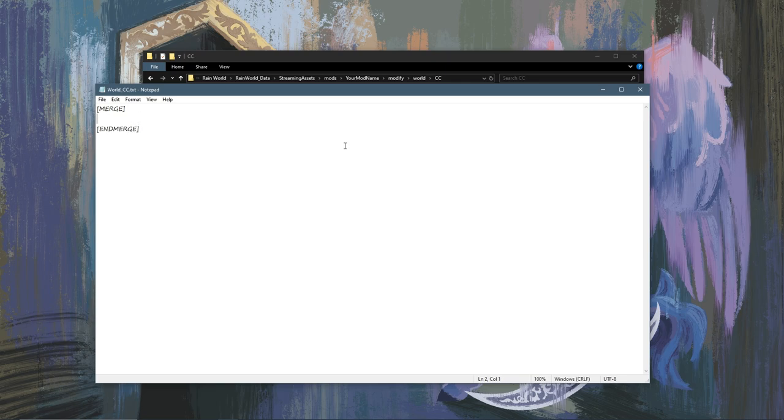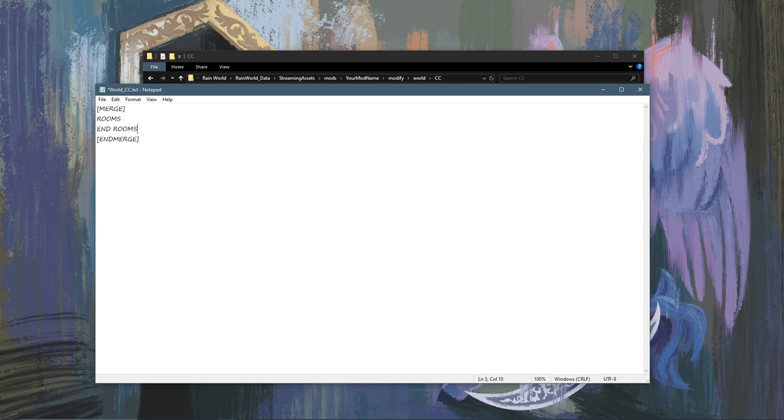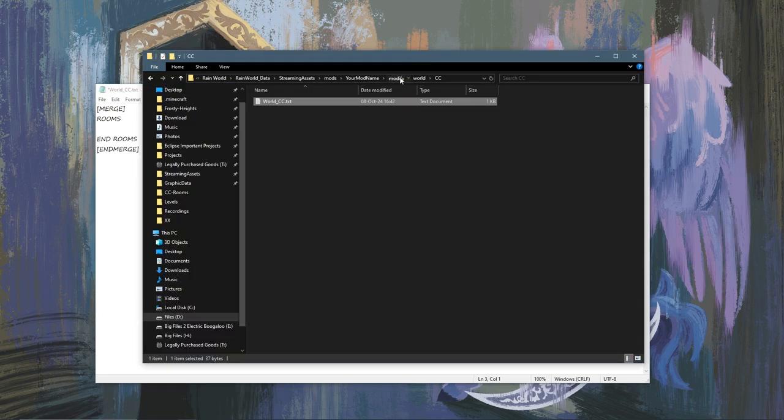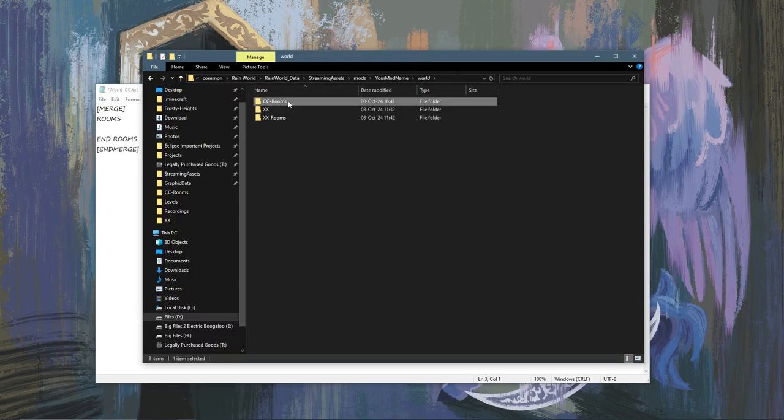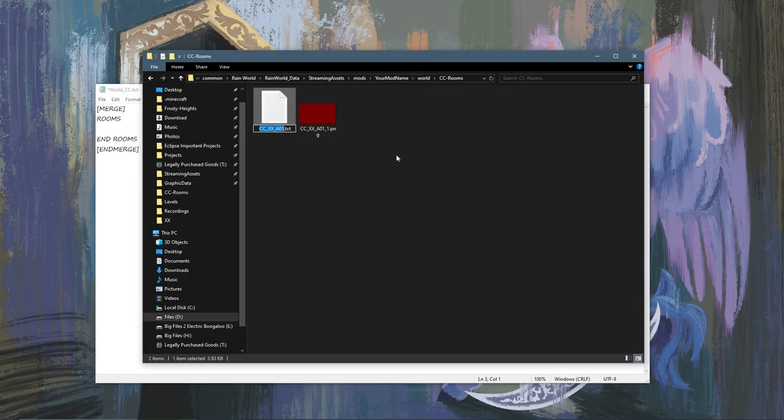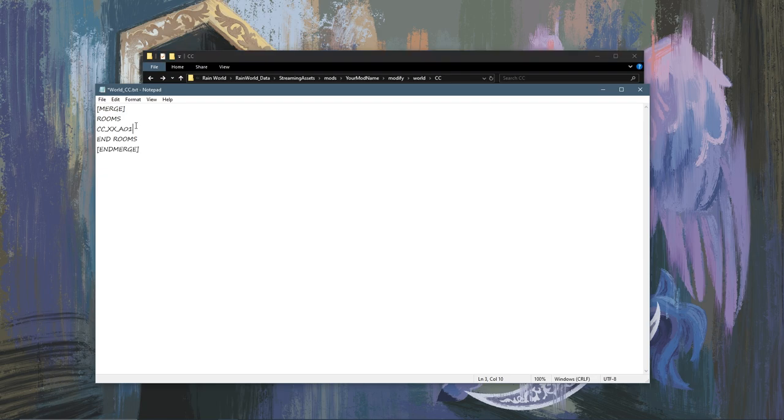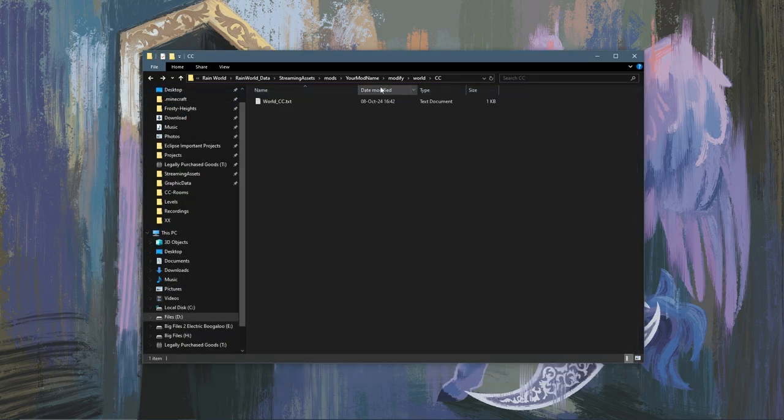Then we are going to treat this as if it were a regular world file, so I'm going to type rooms and end rooms as a regular file would. And under here we are going to grab the name of our room and paste it here, and we're going to say disconnected because we've got nowhere it should go. And that should be all.